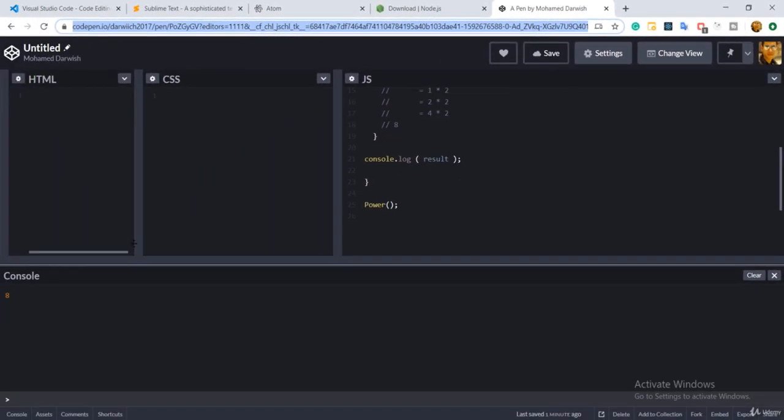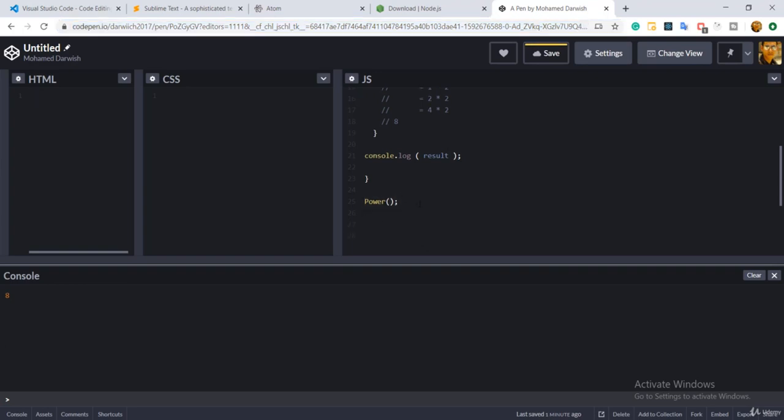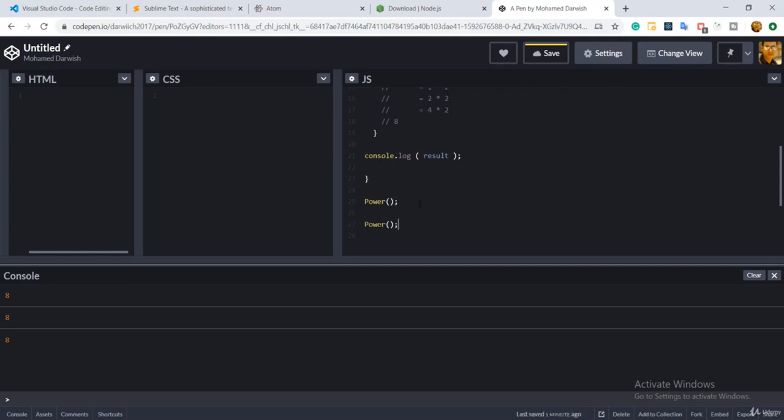But guess what, if I take this power and I will call it another time like that, guess what? Yeah, it shows you the first eight and here is that the second eight.